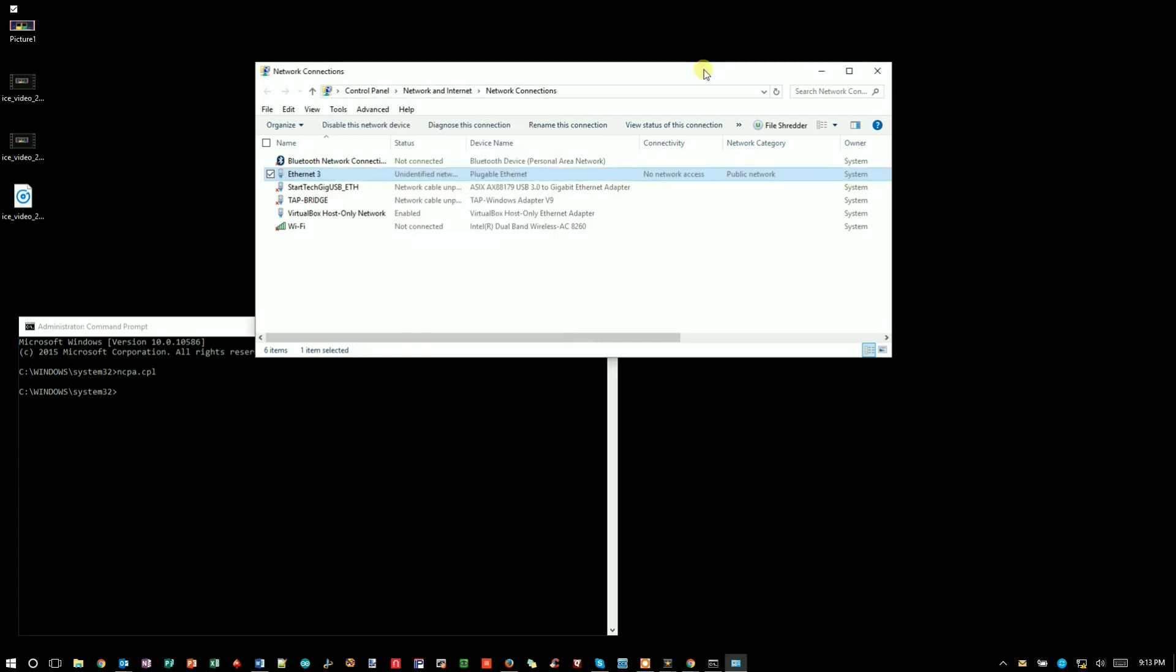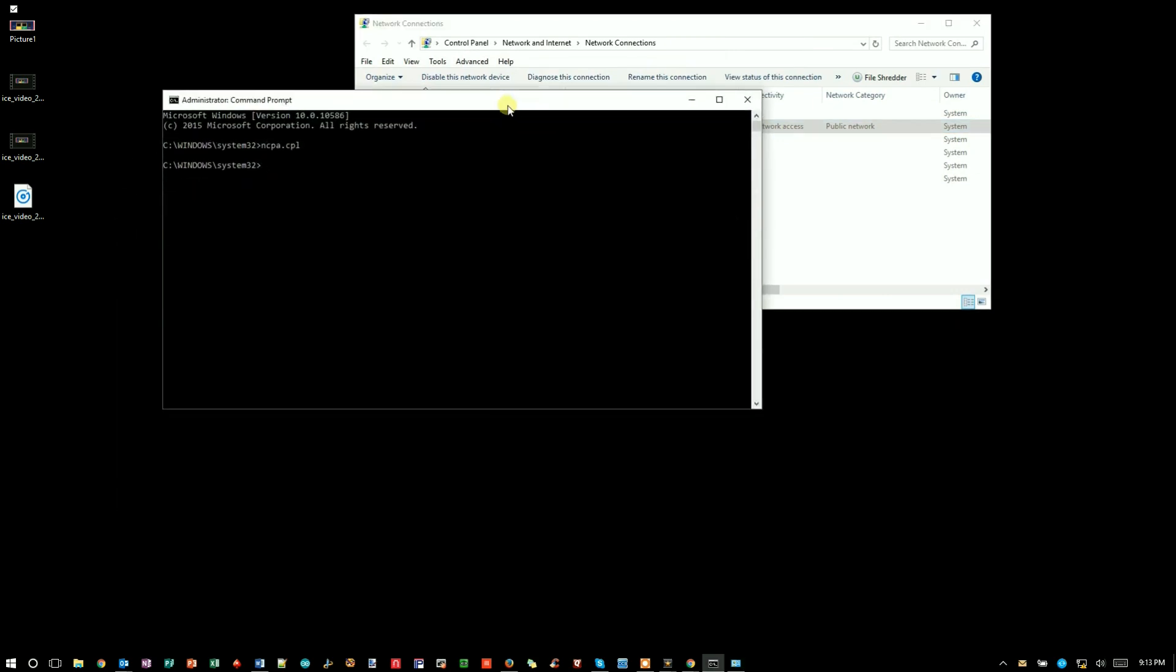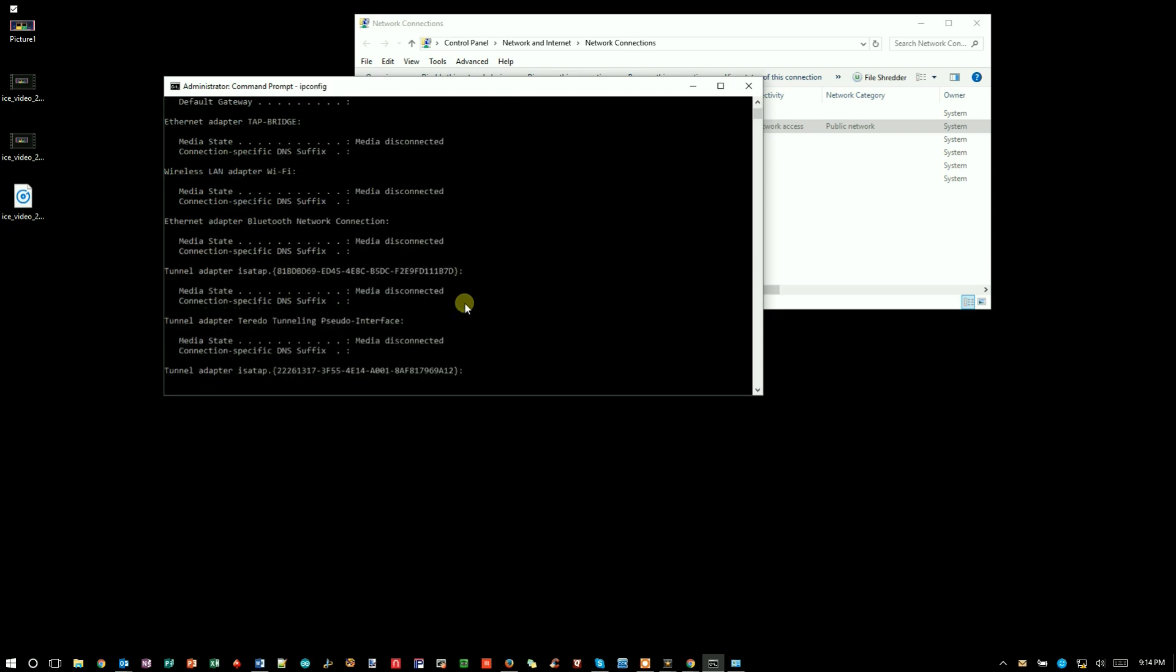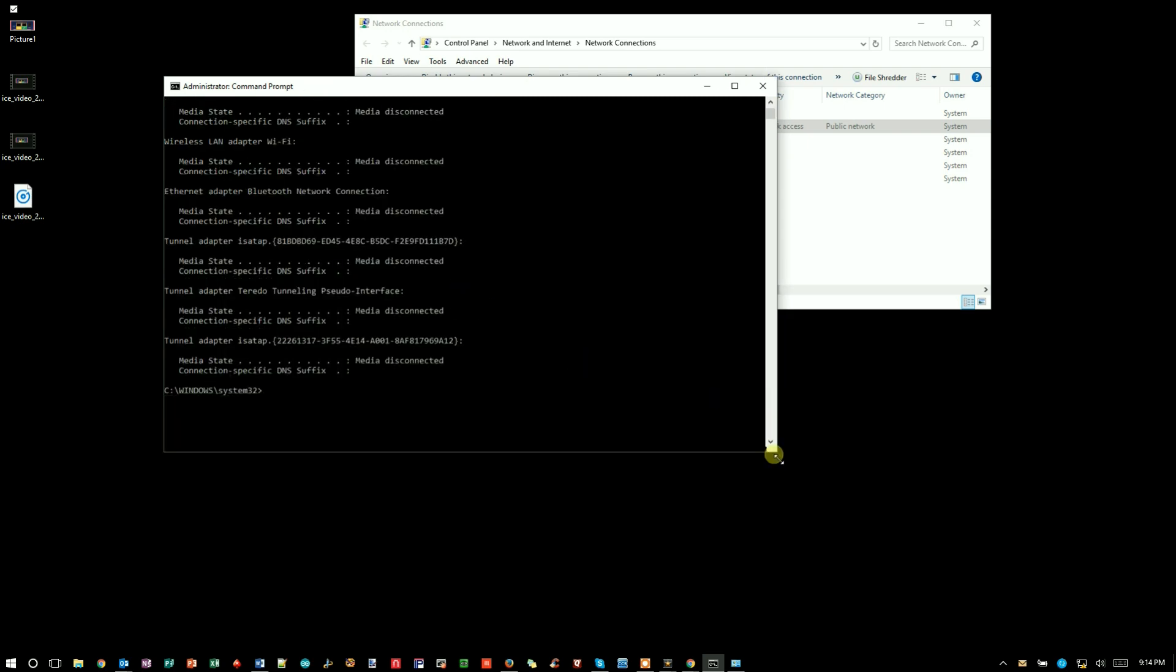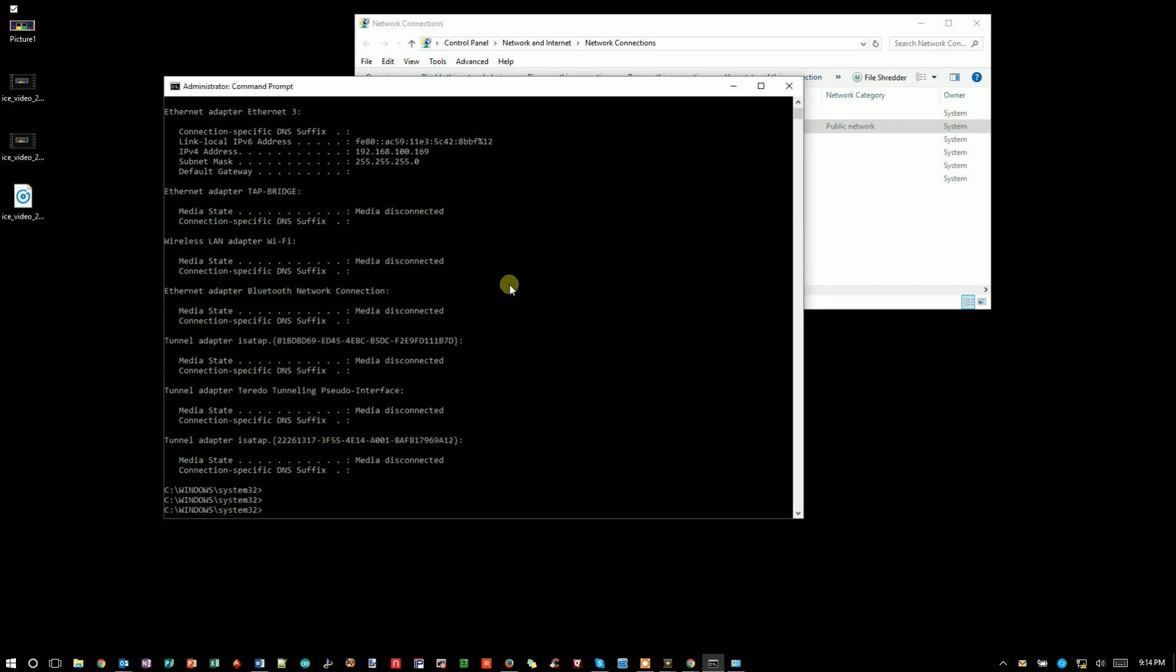Now I can check if my Ethernet interface is correctly configured by typing in ipconfig at the command prompt and hit enter. You may have to scroll up, and here we see that Ethernet 3 has the IP address of 192.168.100.169. So that's good.